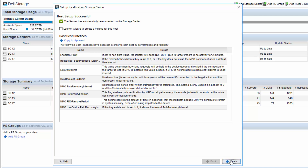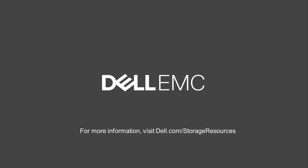There are over 15 settings in the host that the DSM client can automatically set to bring this up to the best practices. When we click finish, we are done creating the host and it's ready to have storage provisioned to it.